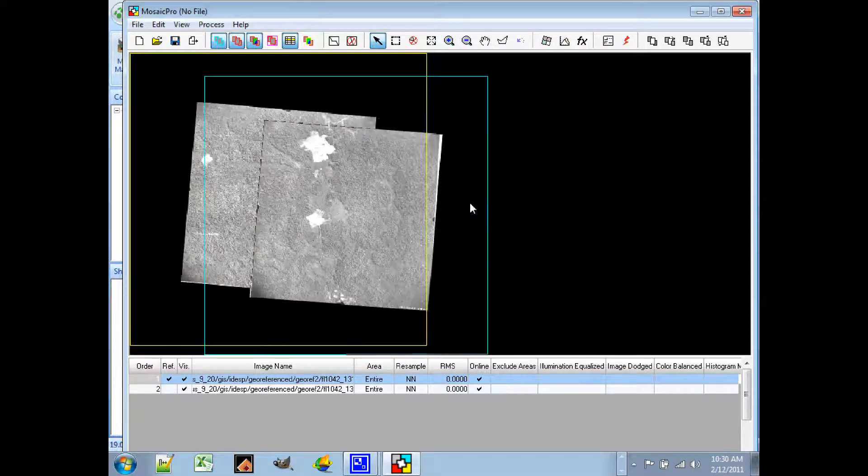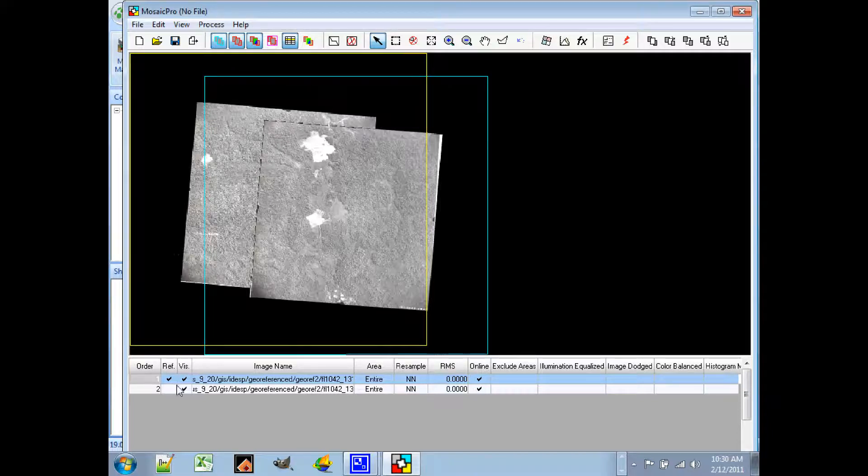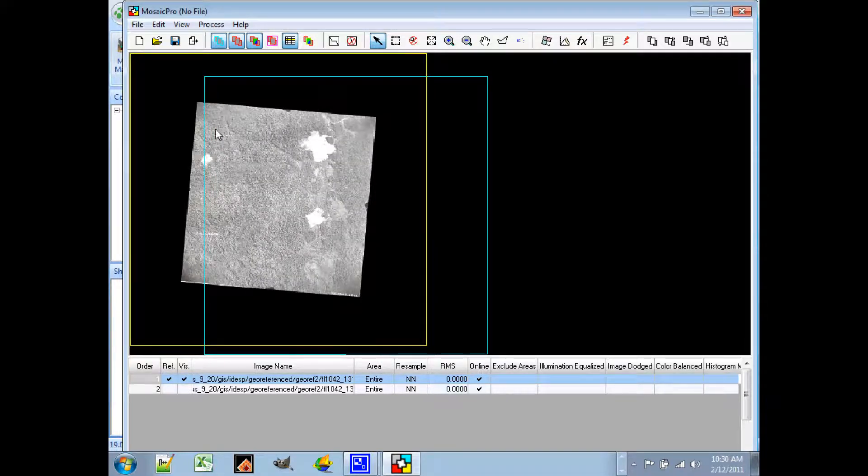Now you'll notice that there is this blue rectangle around the images, around each image. One is blue and one is yellow. That indicates the position of the image. Not necessarily the space that the image itself occupies.